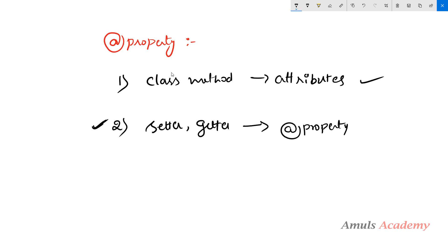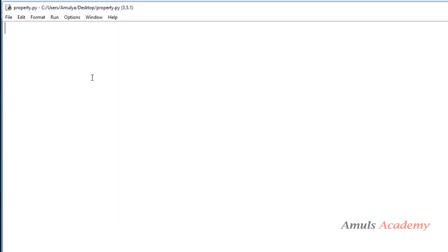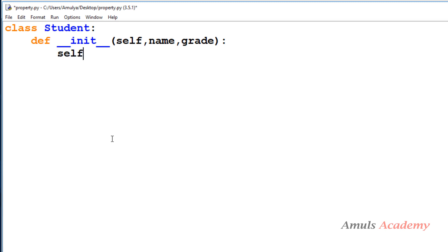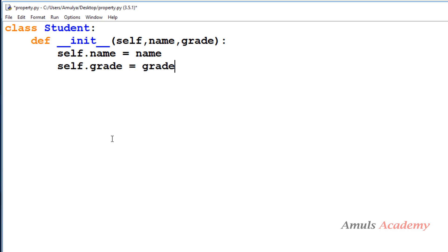Now we will see how we can use a class method as an attribute in Python. First of all, in the Python file I will take a class because we will use this property decorator on the class, so I will take a class named Student. Next I will take an initialization method with self, and I will take two attributes: first one is name and second one is grade.